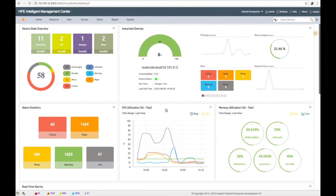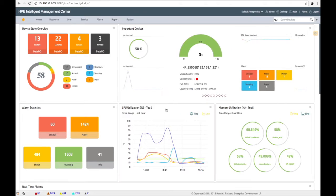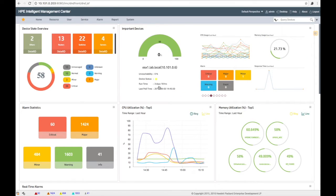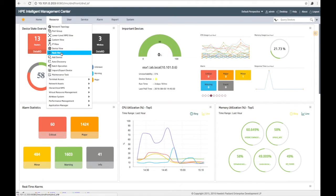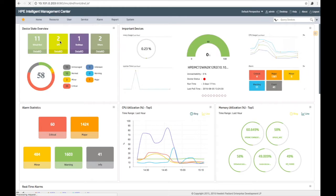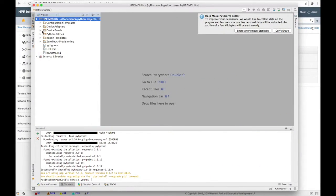Now we flip over to IMC just so we can see there's no smoke and mirrors and nobody behind the curtain. We're going to go to Custom Views and make sure the custom views don't actually exist yet — we're creating them and populating them programmatically. Going to Custom Views, not Device Views — Custom Views. We'll take a look: there's the Network View. We'll flip back over to PyCharm.